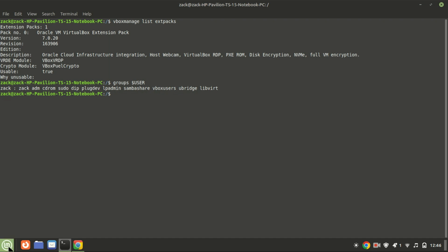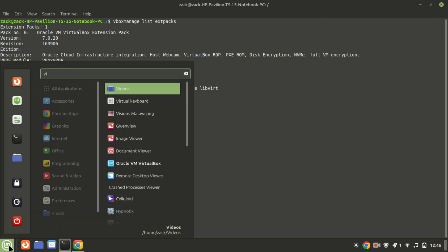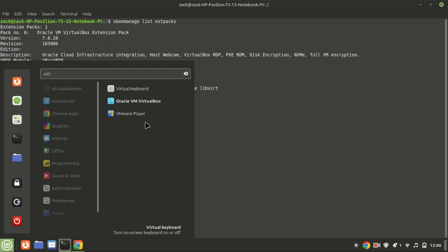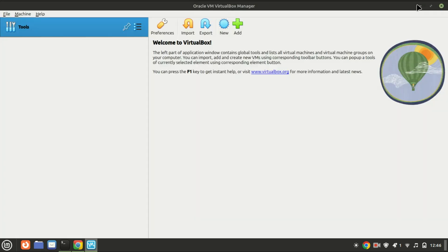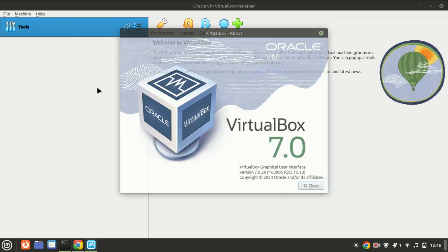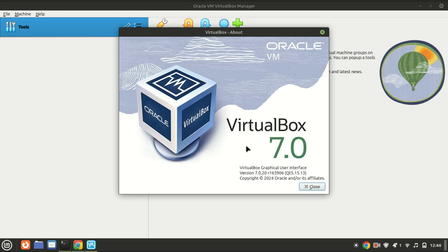And there you have it. You've successfully installed VirtualBox 7 on your Linux Mint 22 machine. Now you can start creating virtual machines and exploring other operating systems right from your Linux setup. If you found this video helpful, don't forget to give it a thumbs up and subscribe to the channel for more tech tutorials. Also hit the bell icon if you want to get notified whenever we upload new content. Thanks for watching and I'll see you in the next one.